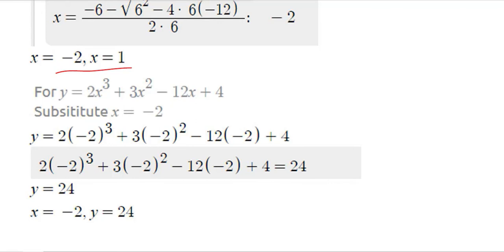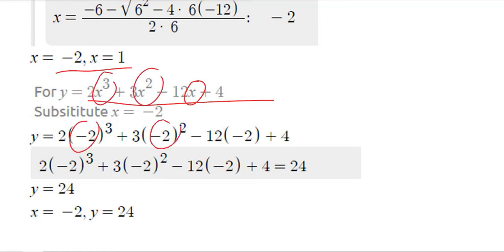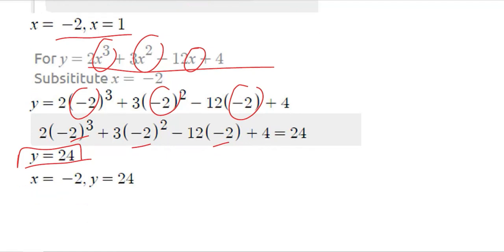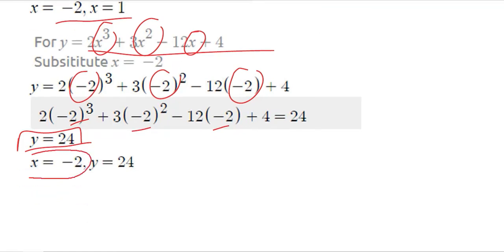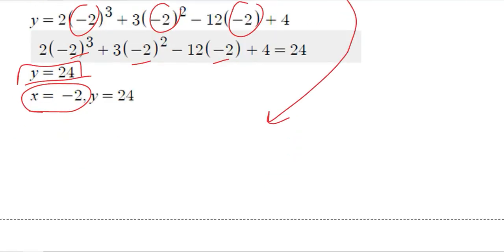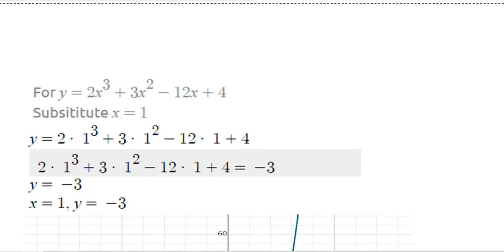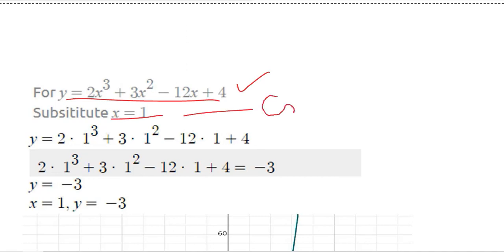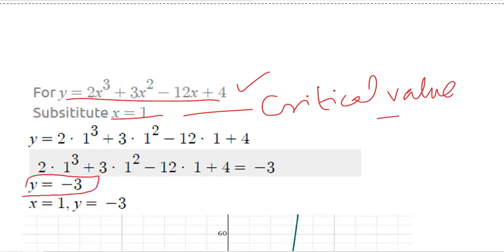Next we find the value of y at each critical value. We substitute x = −2 into the function and get y = 24. Then we substitute x = 1 into the function and get y = −3. So at x = −2, the optimum value of y is 24, and at x = 1, the optimum value of y is −3.